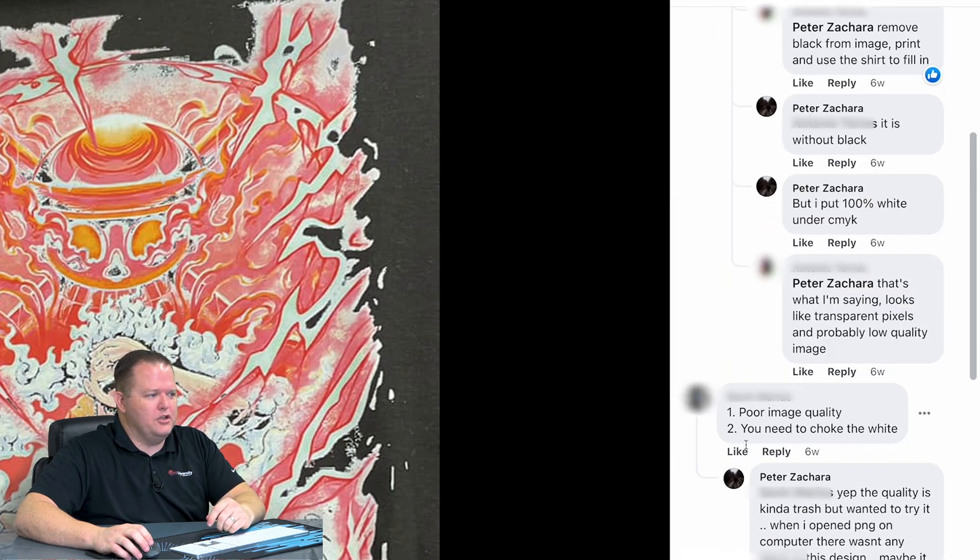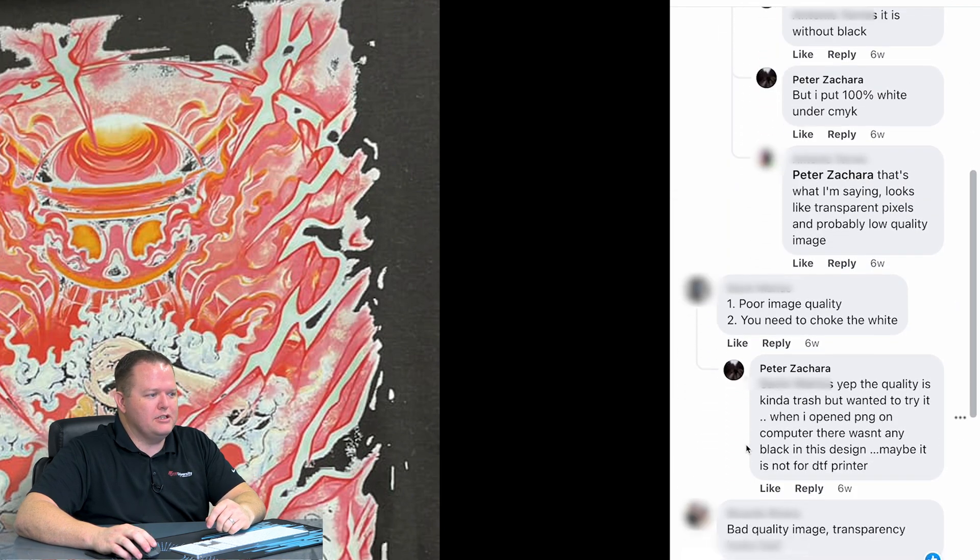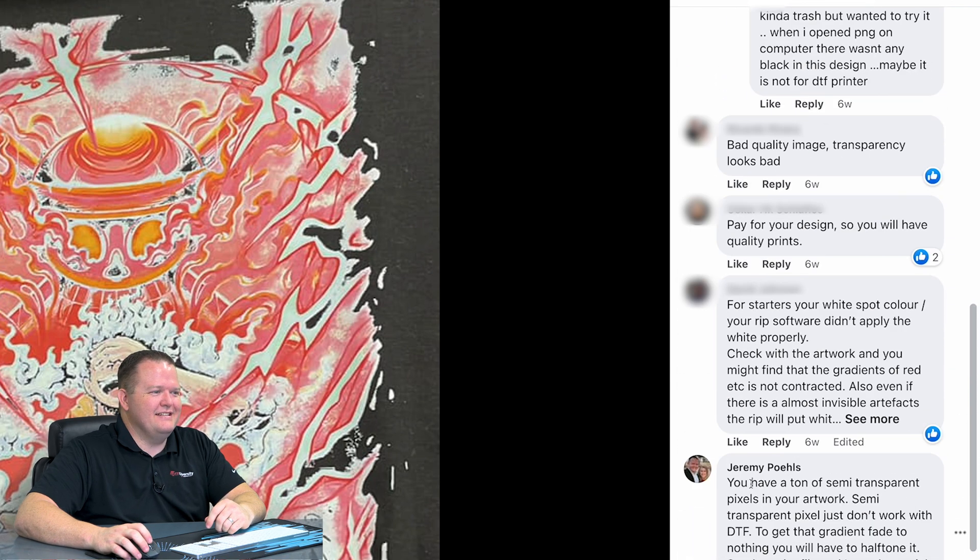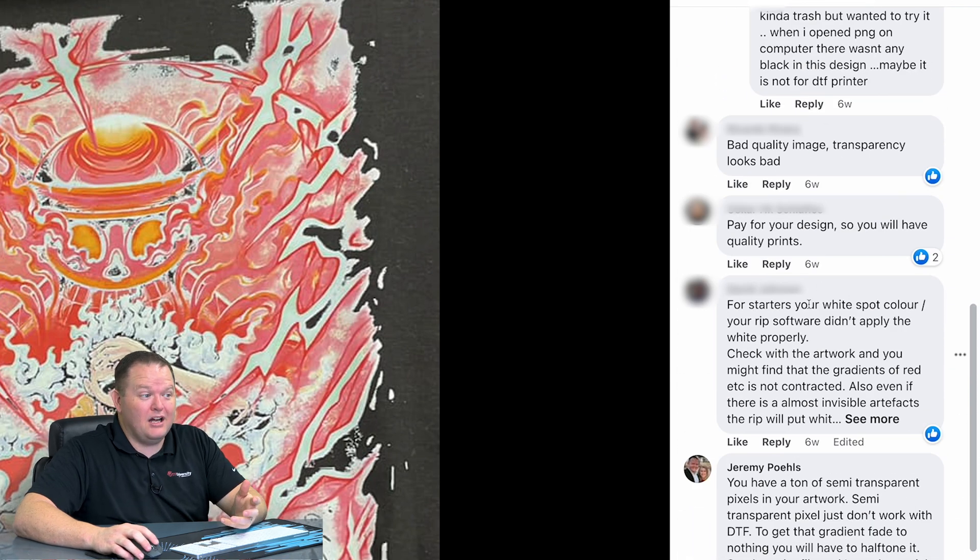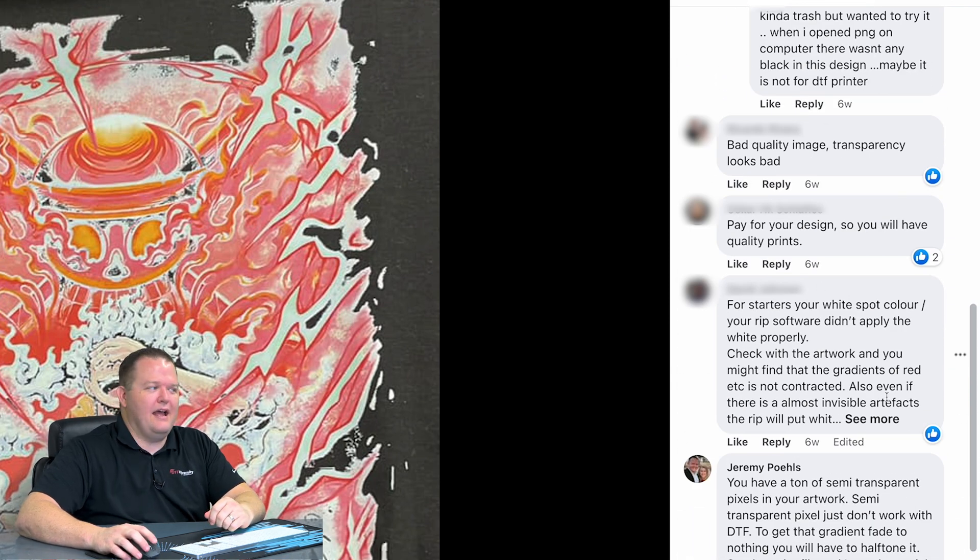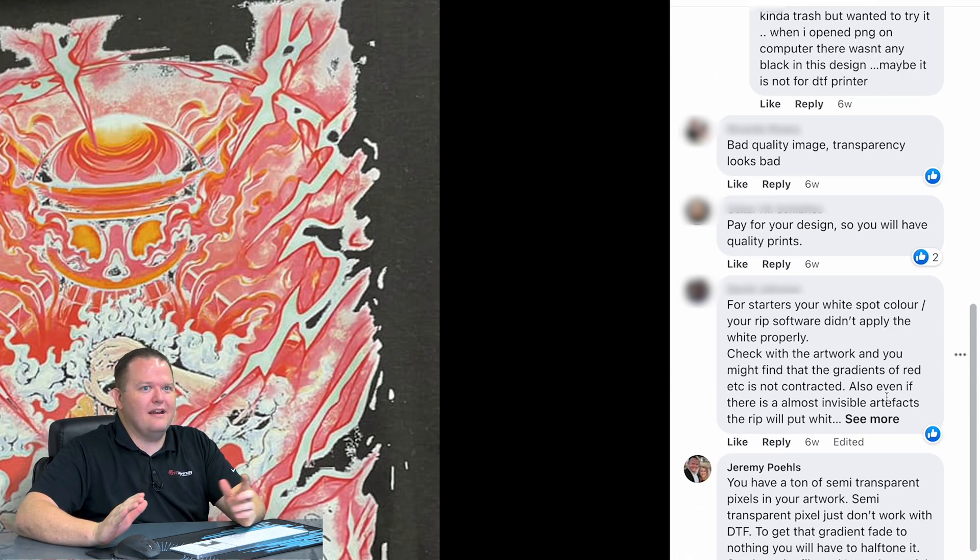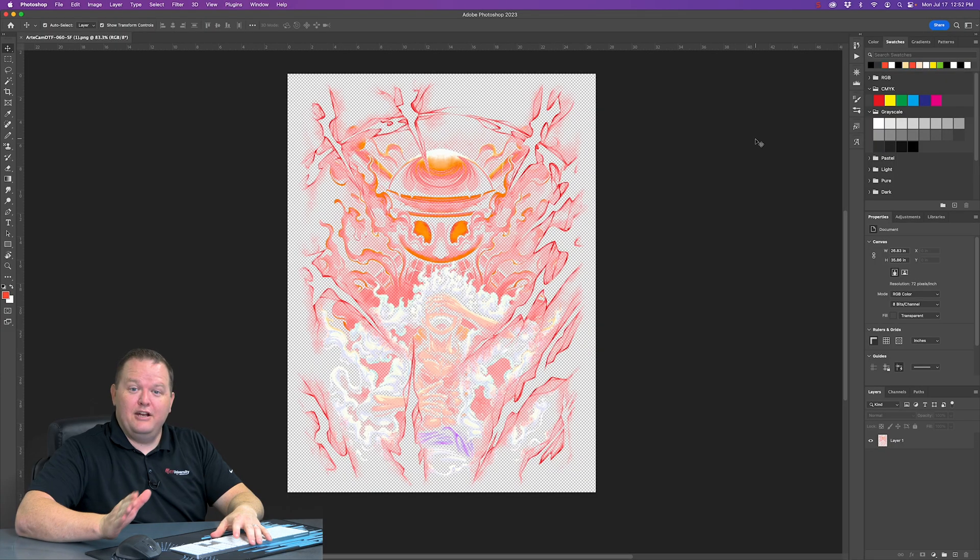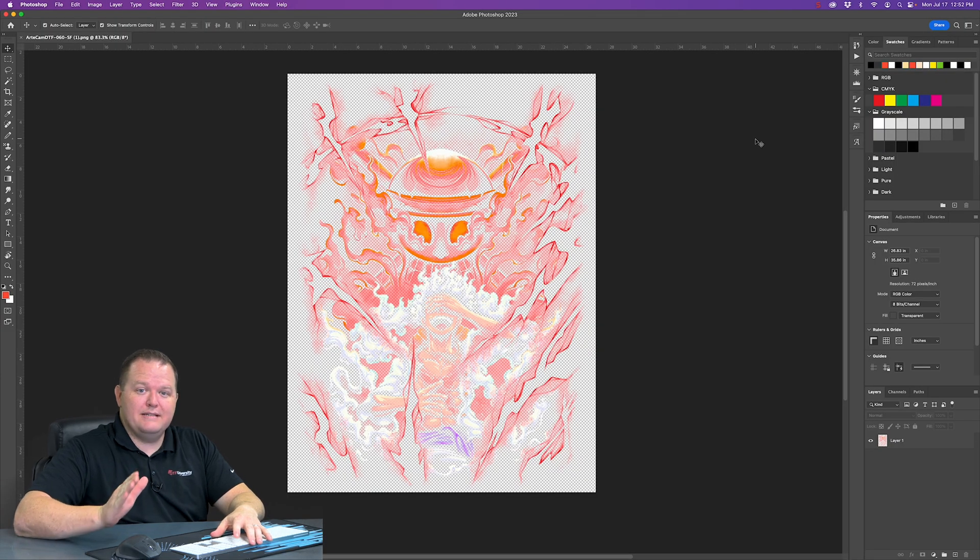Another user said poor image quality, bad image quality, somebody said spot colors, and really none of these were actually what was going on. So I reached out to Peter, and he sent me the original image that he was working with. And here's what it looks like.